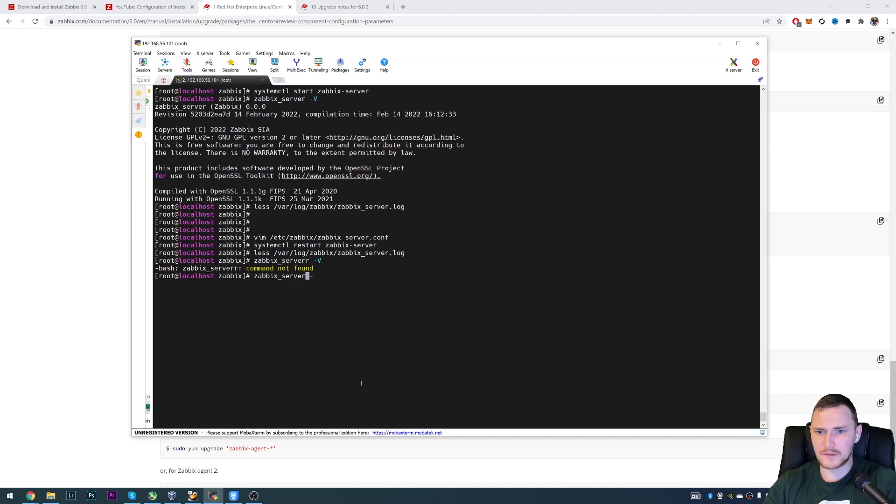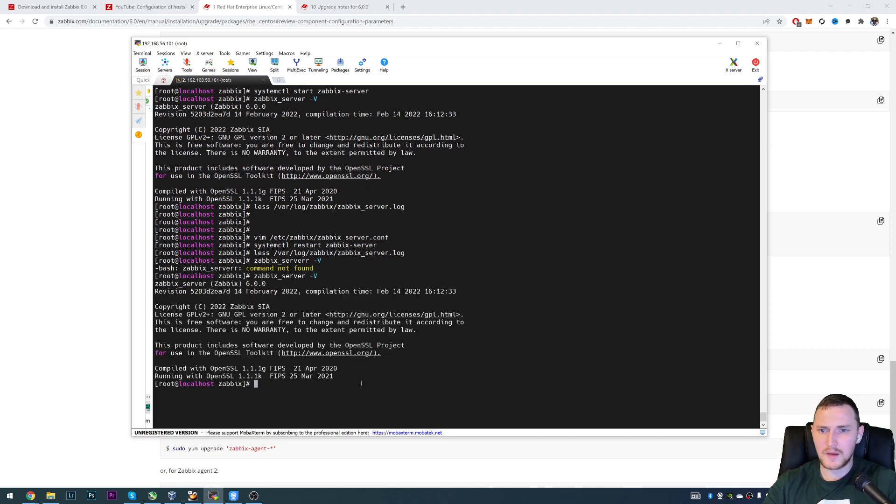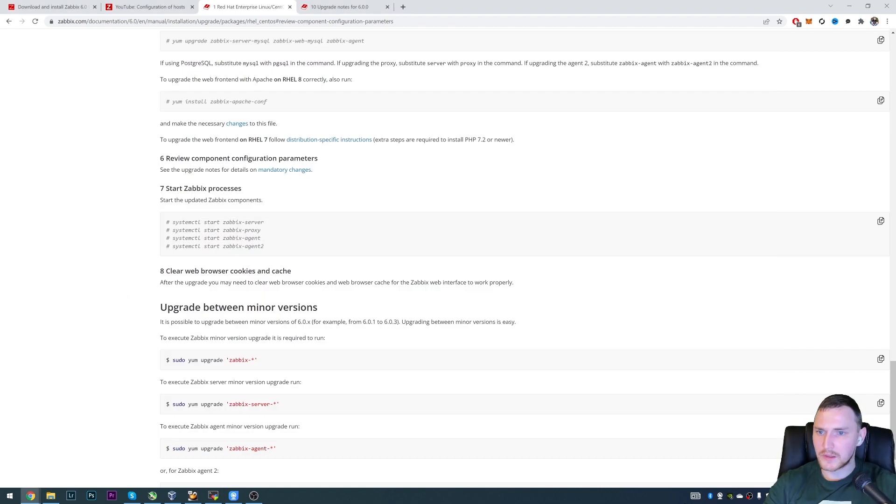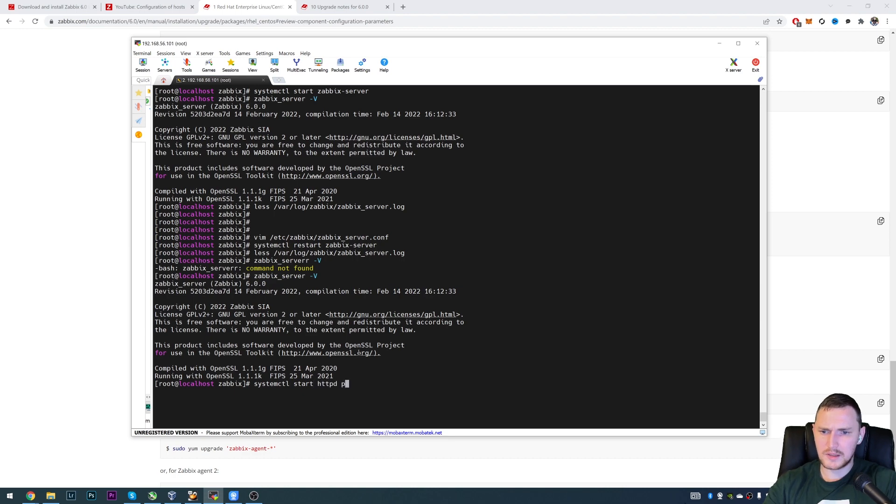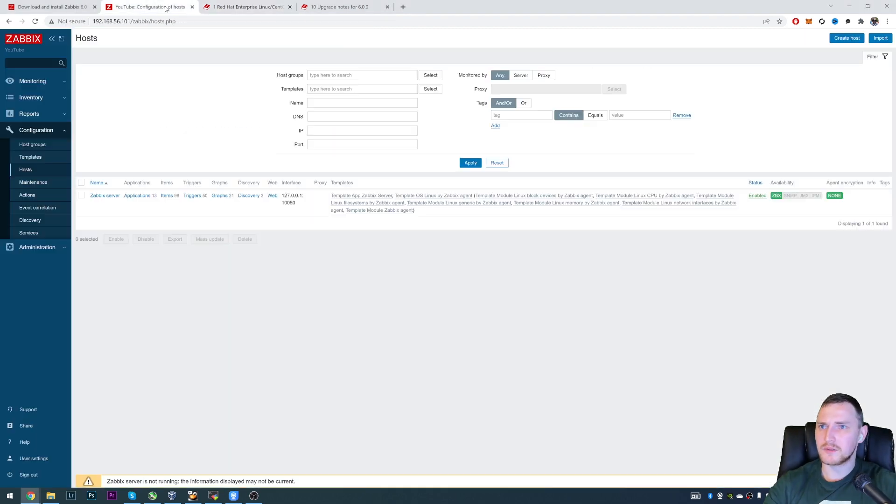Again, my typing skills are bad today. There we go, 6.0. We also need to start systemctl start httpd and php-fpm, right? Then we can go to the front end.